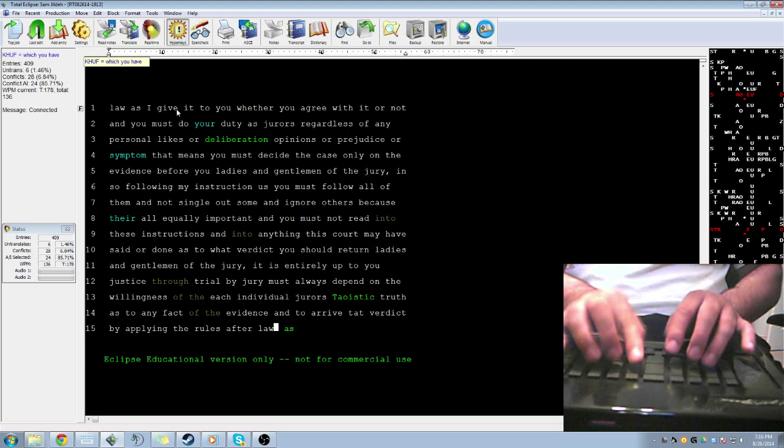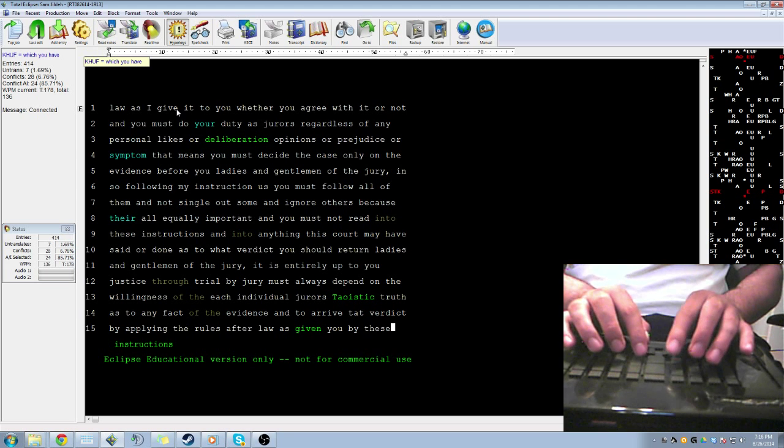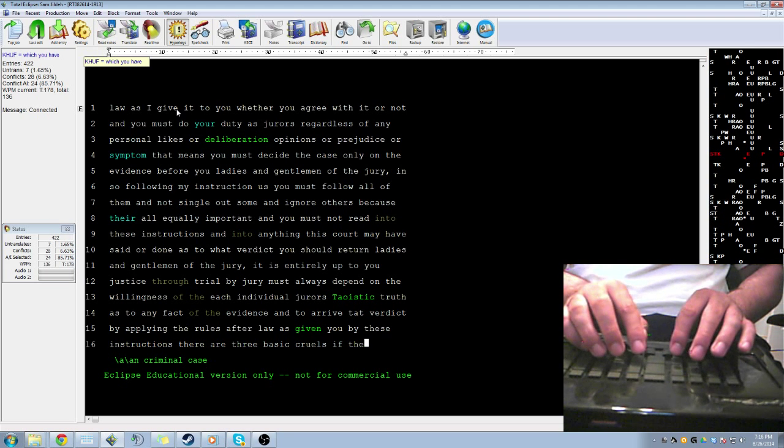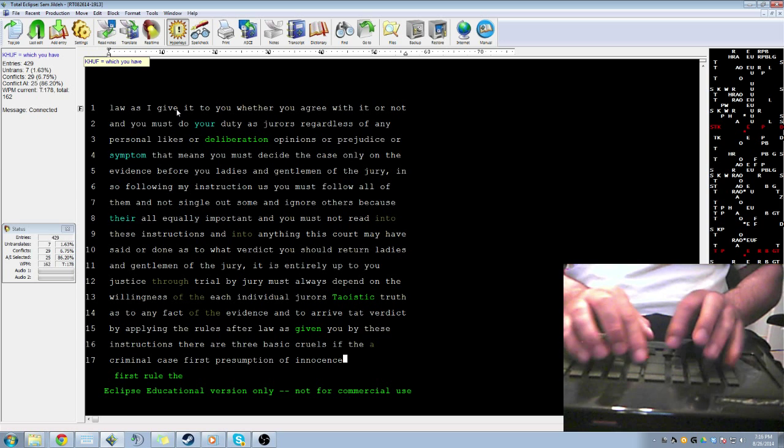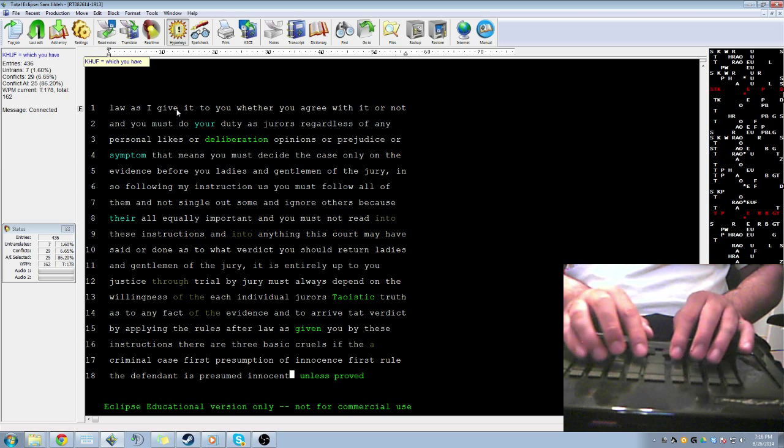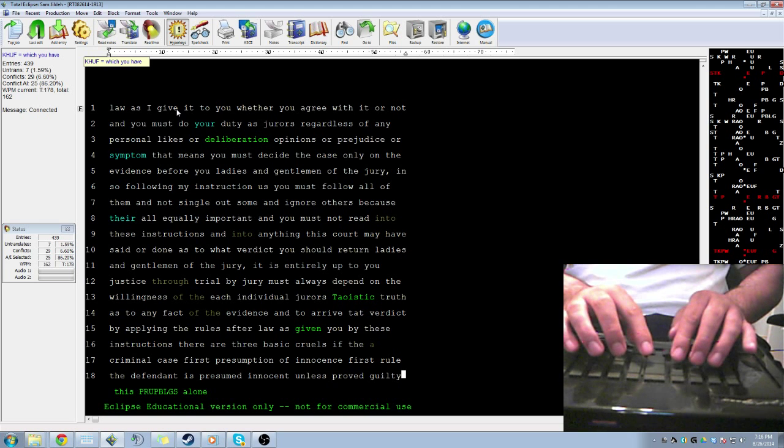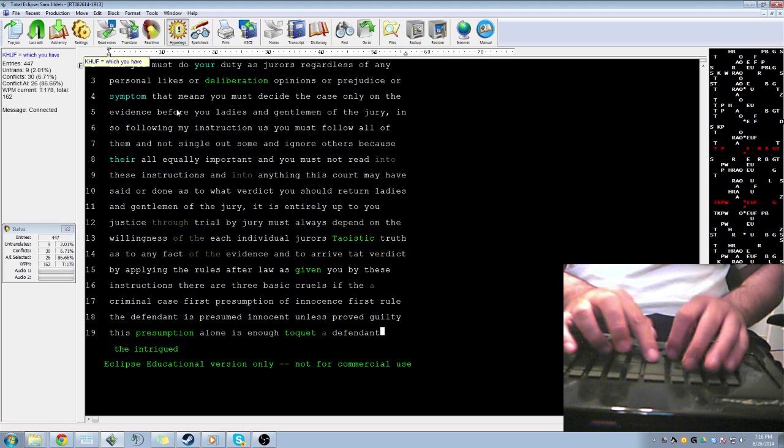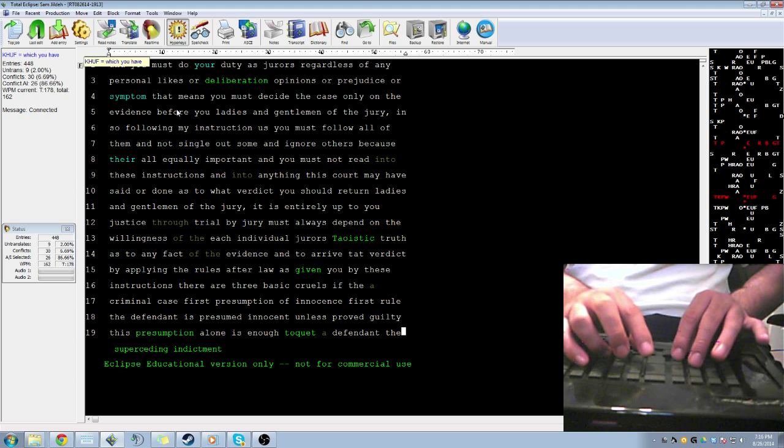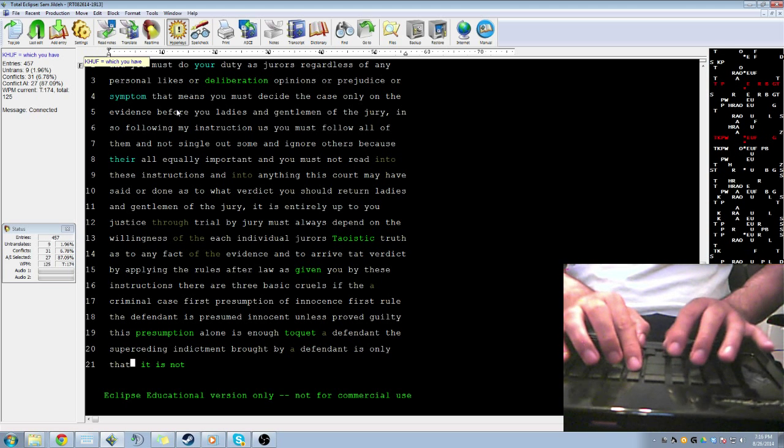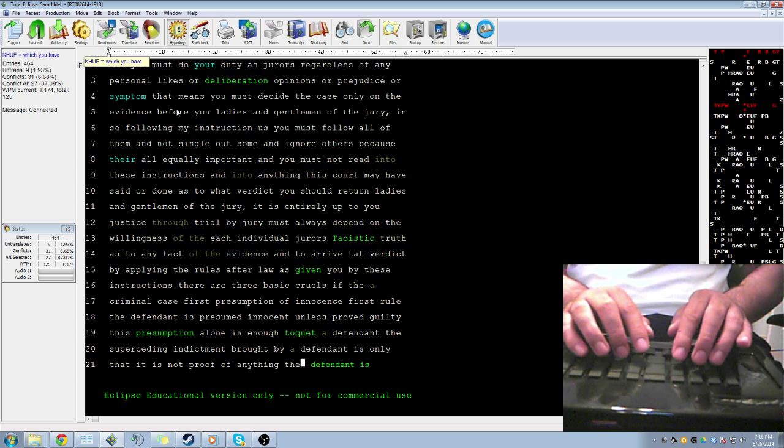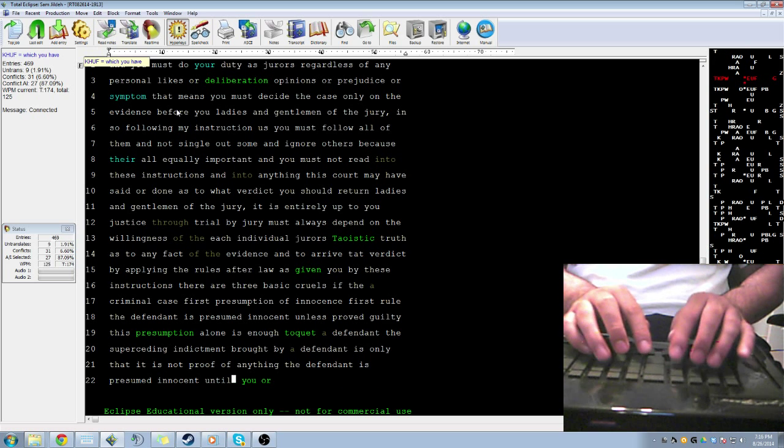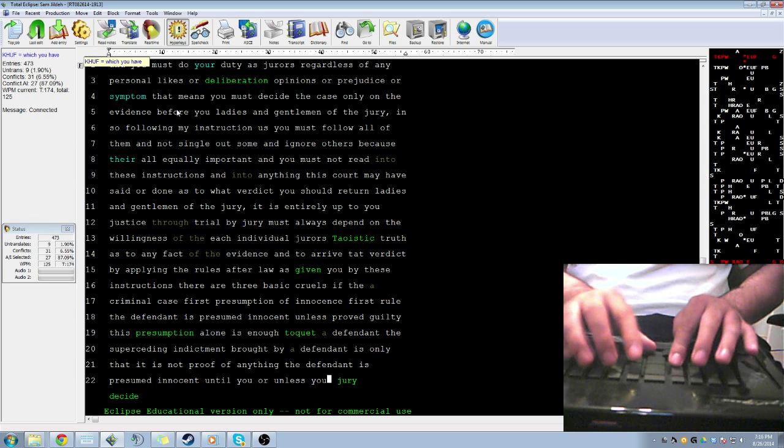Now, there are three basic rules in a criminal case. First, presumption of innocence. The first rule is that the defendant is presumed innocent unless or until proof of duty. This presumption alone is enough to acquit a defendant. The superseding indictment brought by the government against the defendant is an accusation and only that. It is not proof of anything. The defendant is presumed innocent until or unless you jury decide unanimously that the plaintiff has proven the defendant's guilt beyond a reasonable doubt.